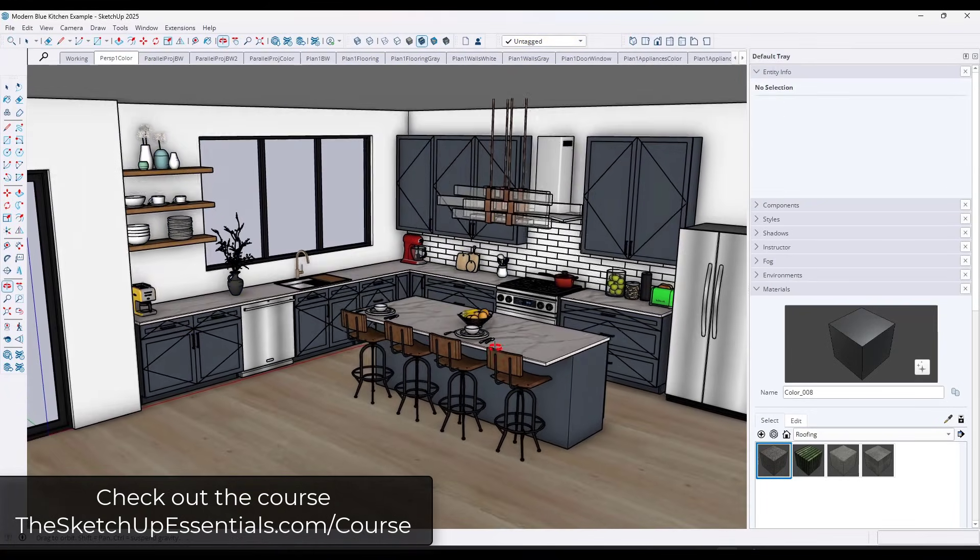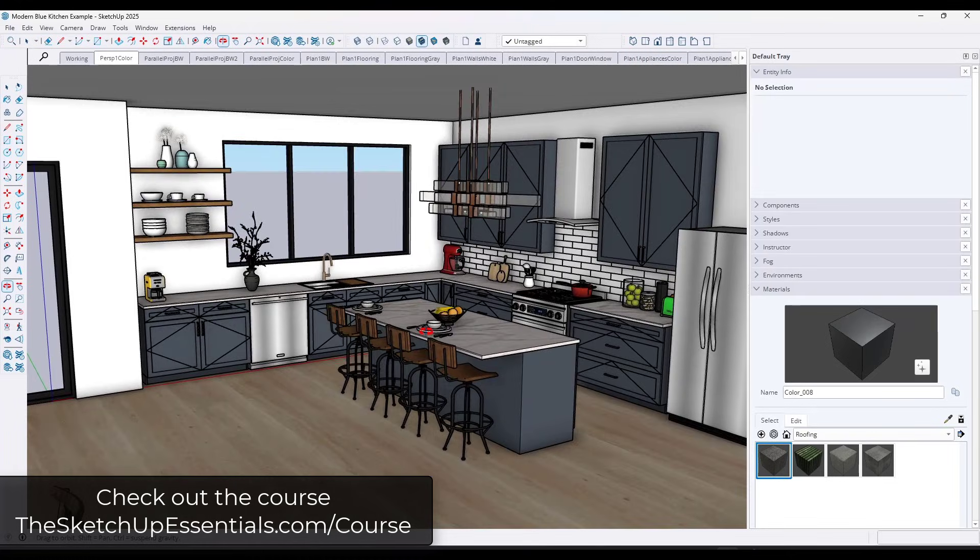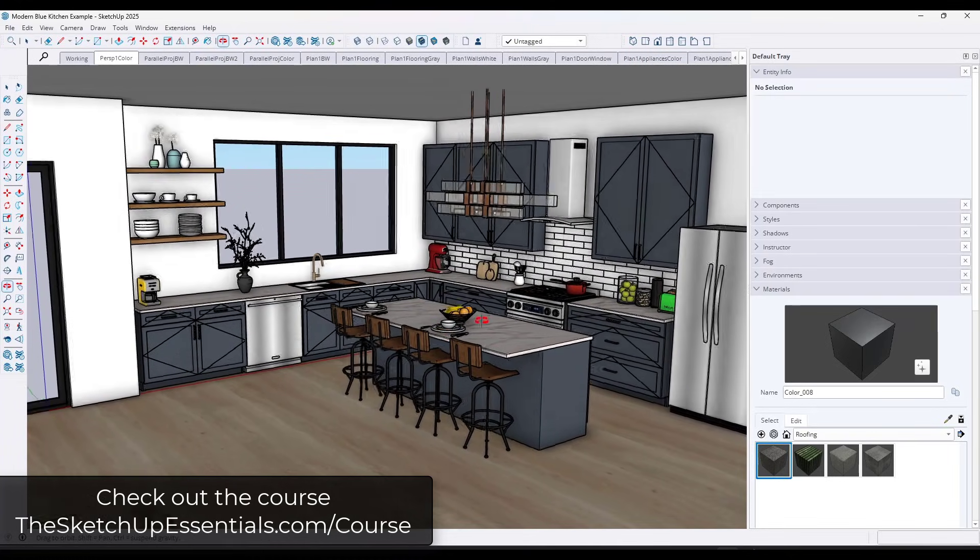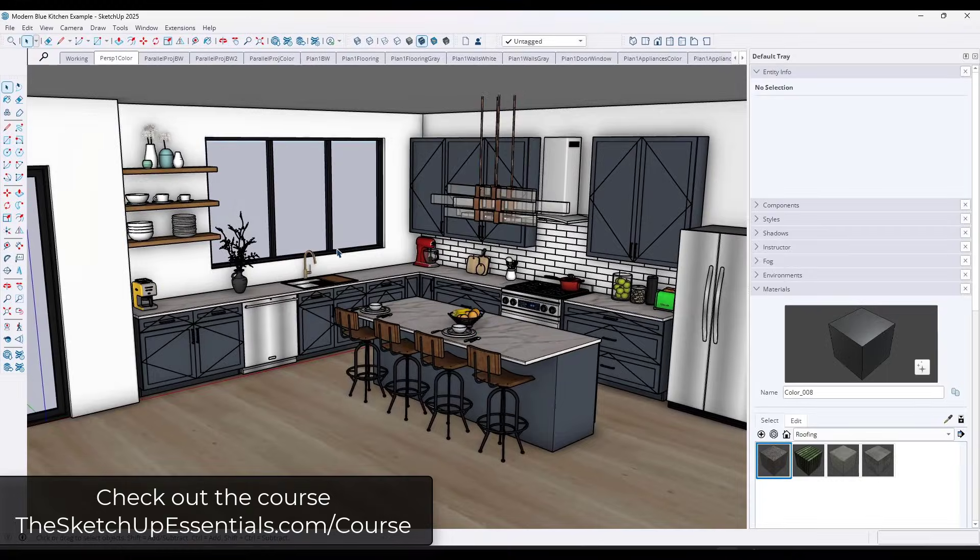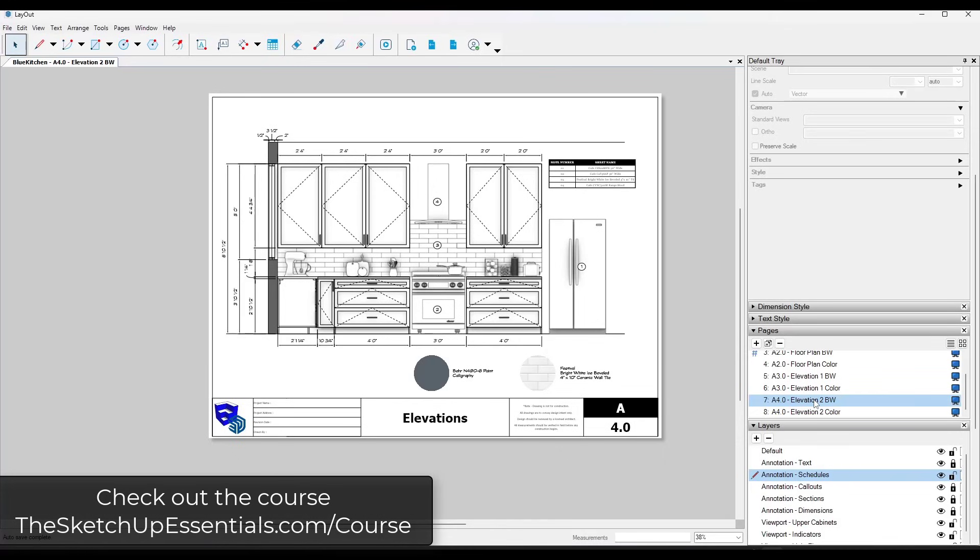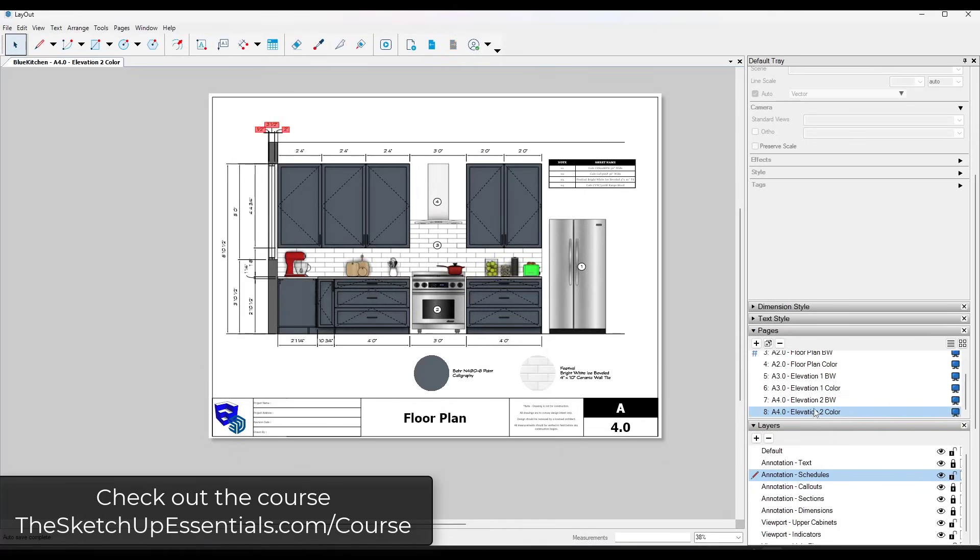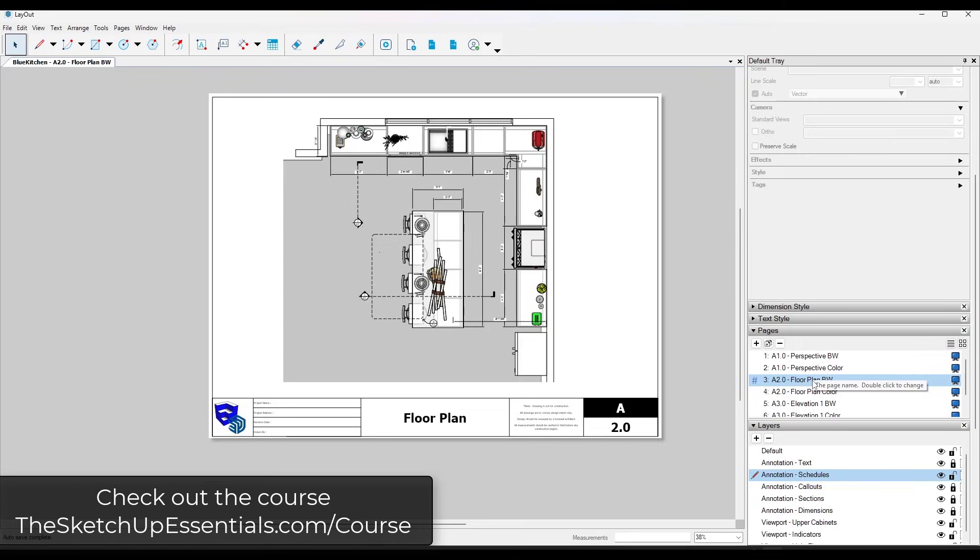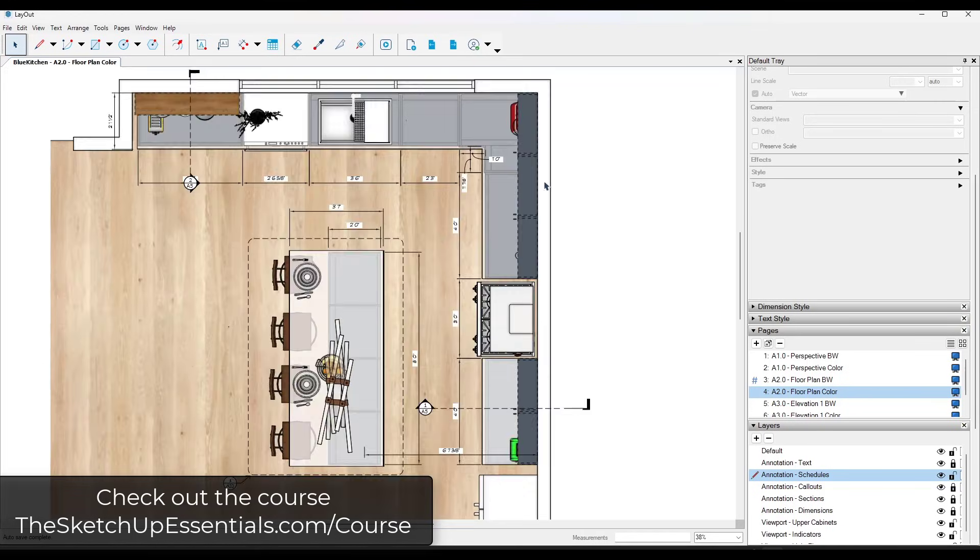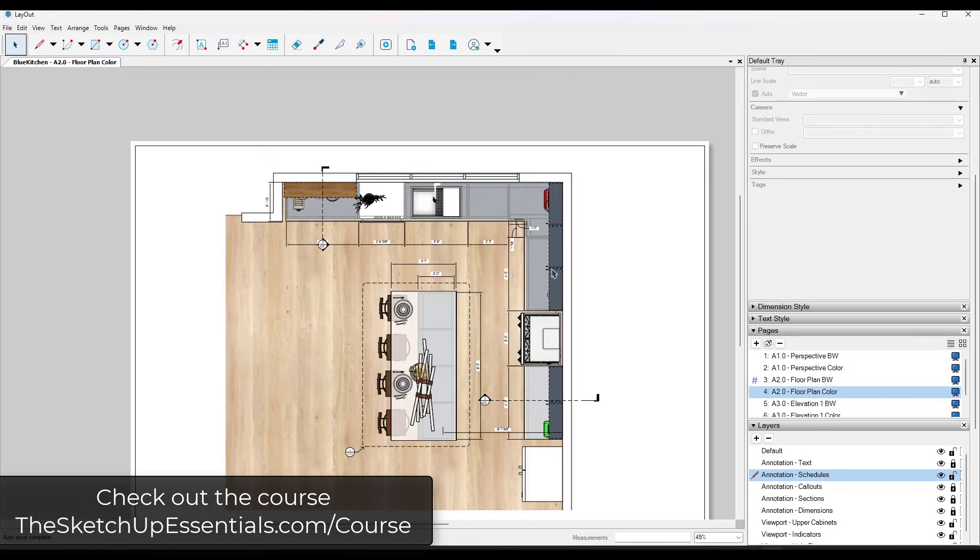This example file is actually going to be one of the examples made available in my course. It's designed to show you how to set up your models so that you can use your different viewports and scenes in order to create great plans over in layout. It's got everything from notes and colors, options between colors and black and white, and it's really designed to show you how to set up your models. This is one of the example files that's going to be available in the course, which I will link to in the notes down below.